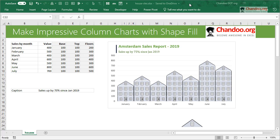So this is what we're going to talk about - how to use the shape fill technique to get a graph like this.